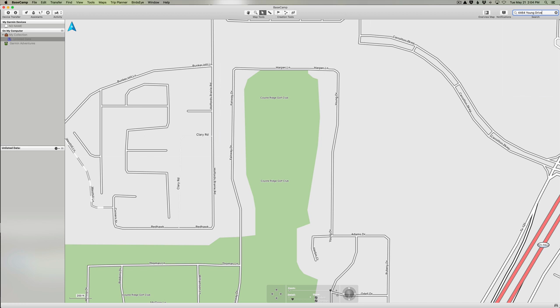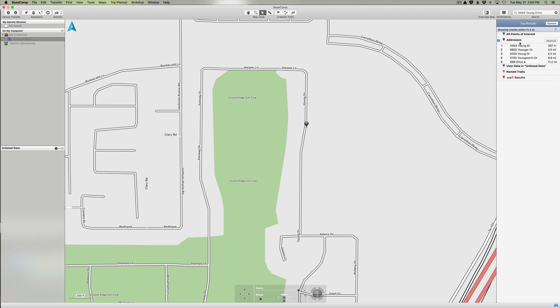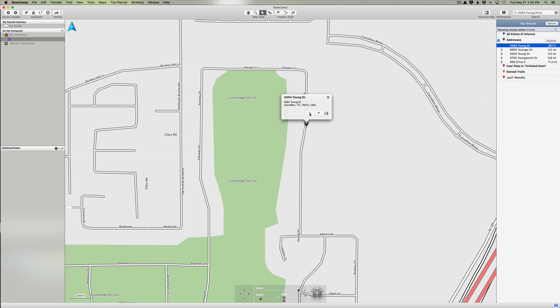It will search for that address within the given map that we're searching, and it says here it searches up to 500 miles. If we click on addresses here, you can see 4464 Young Drive shows up. Now if I click on that, it places a little marker down here and it opens this little dialog showing us the address, the zip code and everything else. Now there's a few things I can do here. I have some other tools I can use. I can create a route using this as one of the waypoints.